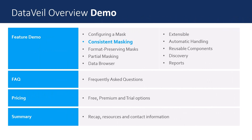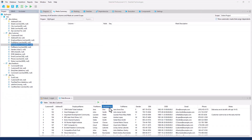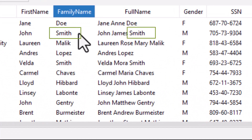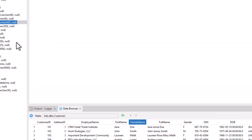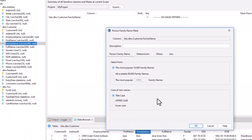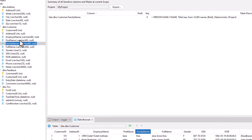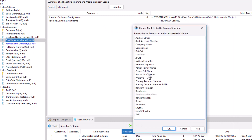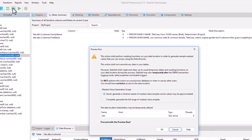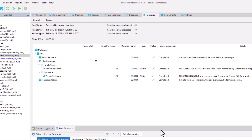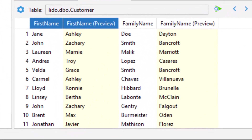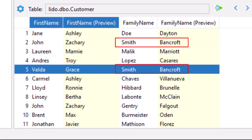A common question we get is whether DataVal supports consistent masking. For example, if Smith is masked to Bancroft, can Smith always be masked to Bancroft? And the answer is yes. This is known as deterministic masking. DataVal supports both deterministic and non-deterministic masking. As you can see in the data browser, there are two rows here that contain Smith, and they have both been masked to Bancroft.